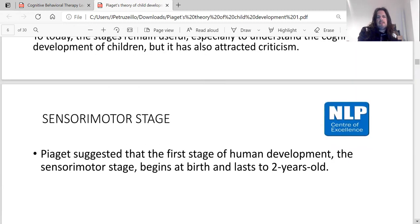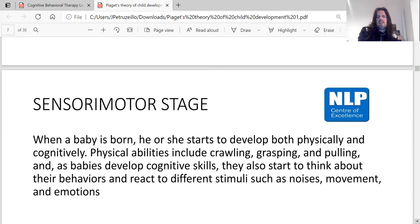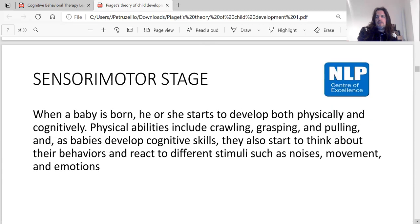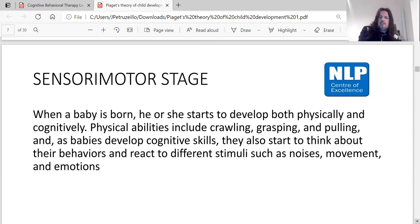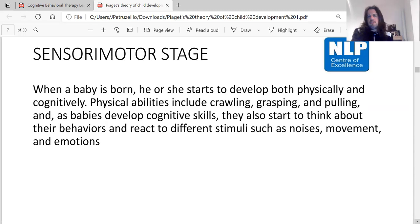Piaget suggested the first stage of human development, the sensorimotor stage, begins at birth and lasts until two years of age. When a baby is born, he or she starts to develop both physically and cognitively. Physical abilities include crawling, grasping and pulling, and babies also start to think about their behaviors and react to different stimuli such as noises, movement and emotions.